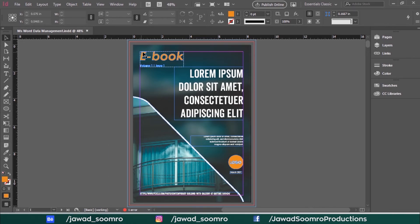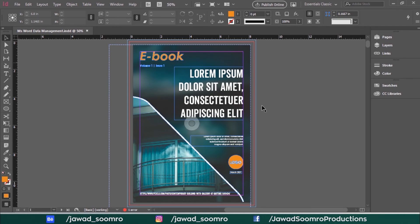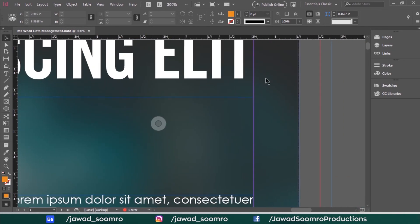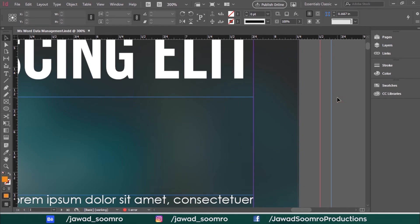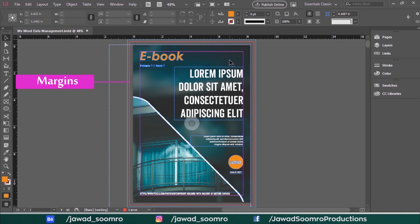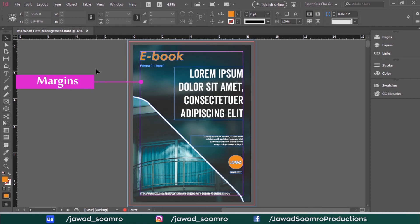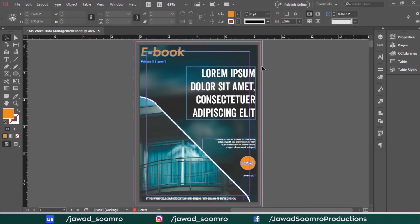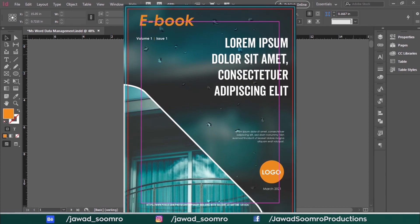Next, what are Margins? Margins are similar to Bleed, but the only difference is that they require content — like text and graphic elements — to not cross the pink edge. Margins are displayed as pink lines, and they prevent streaming any important content off the edge of the book. Any content should not cross beyond this edge.